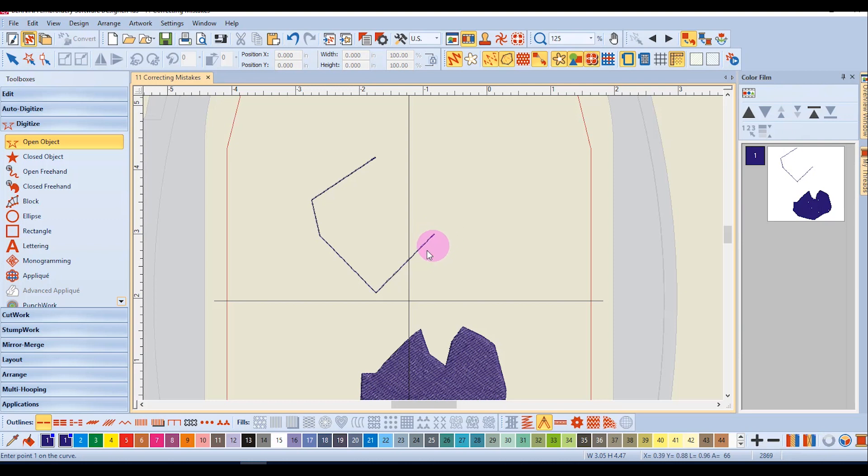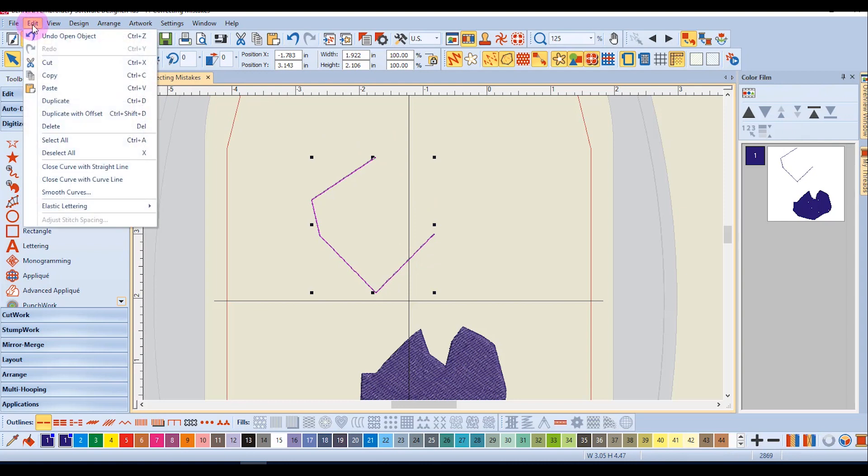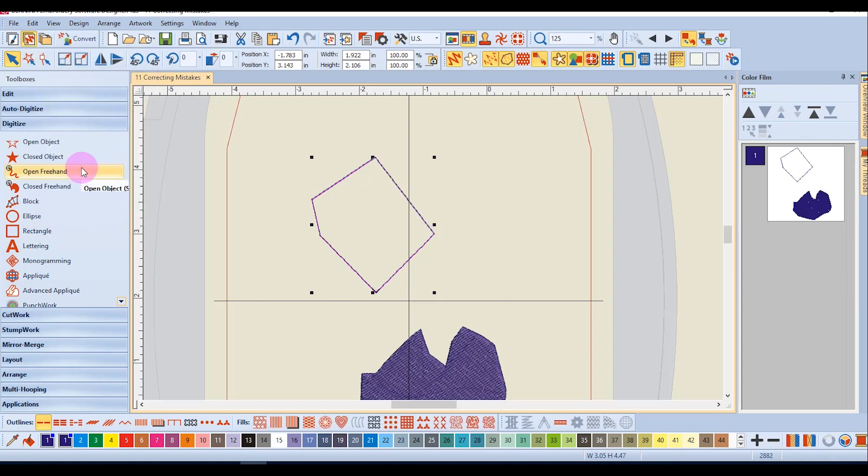After digitizing, you can select the object. I'll first press escape, then select the object, go to the edit menu, and choose to close the curve either with a straight line or a curved line.